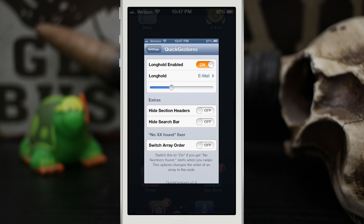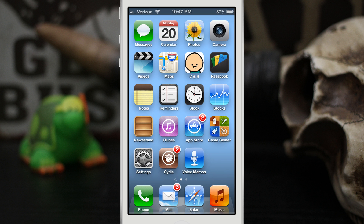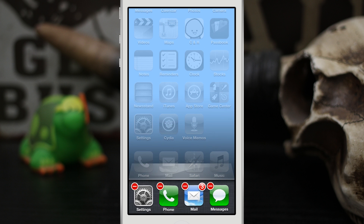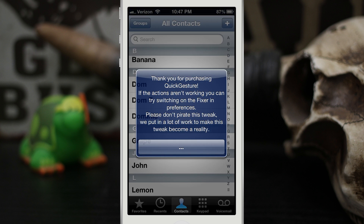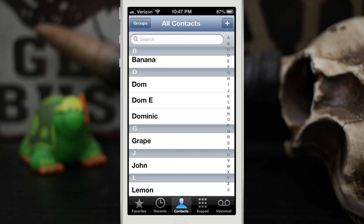The only downside I've noticed is that every time you close completely out of the phone app and open it up, you get this little pop-up message saying 'Thank you for purchasing Quick Gestures.' It's kind of annoying, but it is a very helpful tweak. If you don't close out all of your apps a lot then this really won't bother you, but maybe the developer will fix it in the future.